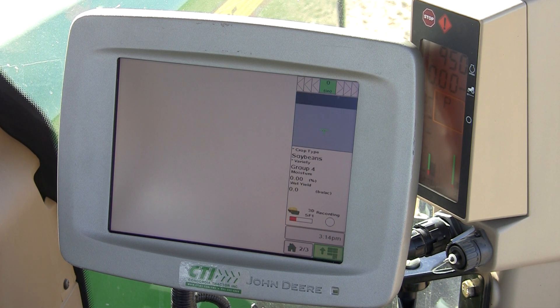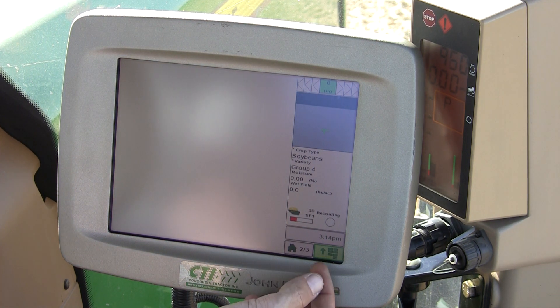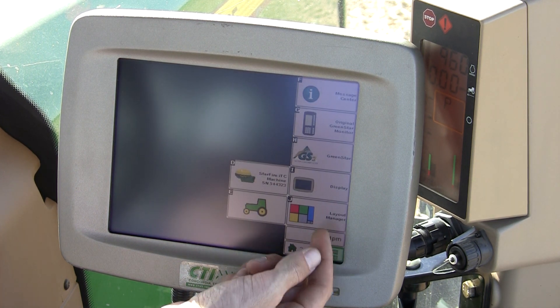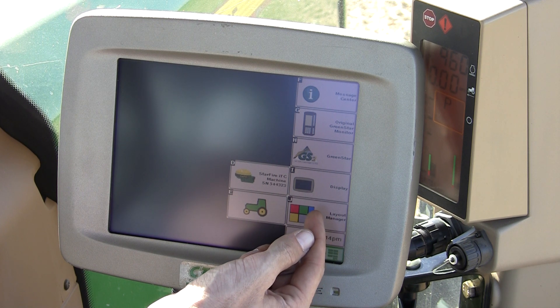Class 1: Layout Manager. To begin with Layout Manager, hit Menu and Layout Manager, J.